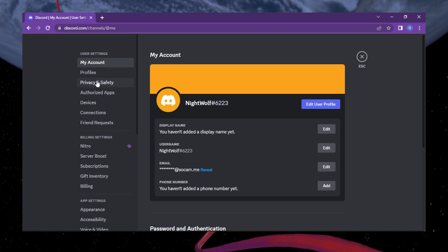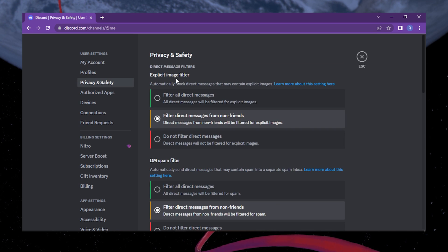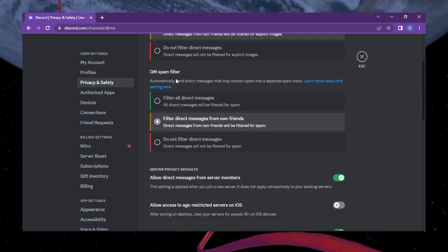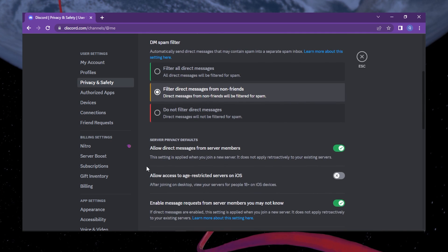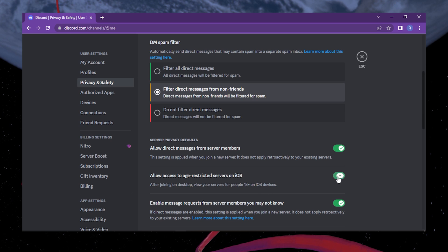In the User Settings menu, click on the Privacy and Safety option. Look for the Allow access to age-restricted servers on iOS option. Simply toggle this option on and exit your settings.